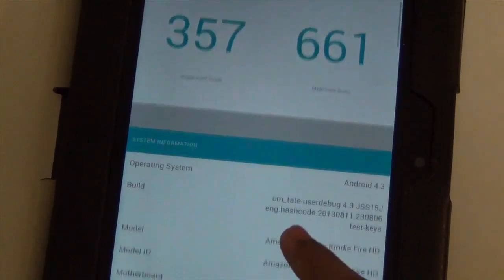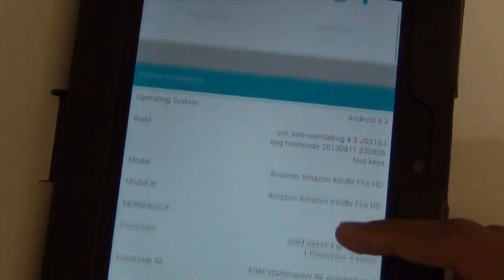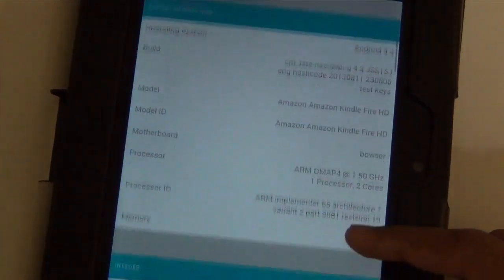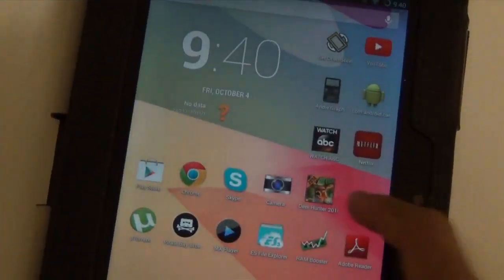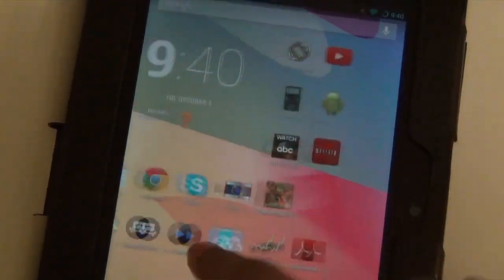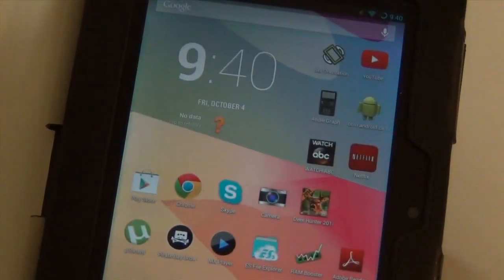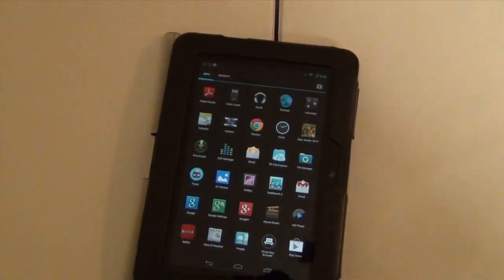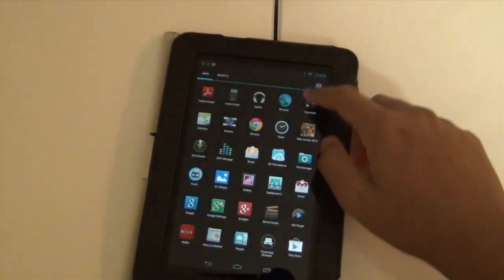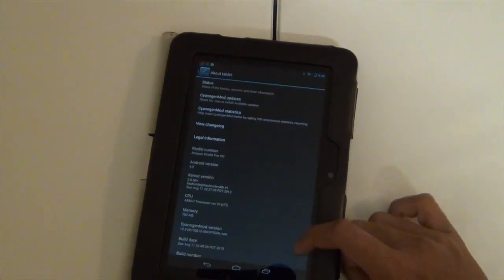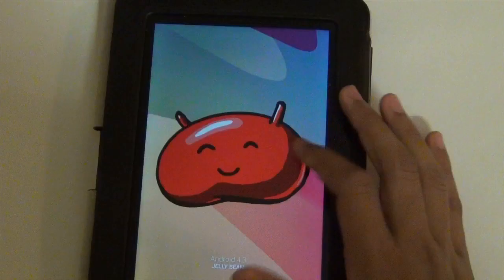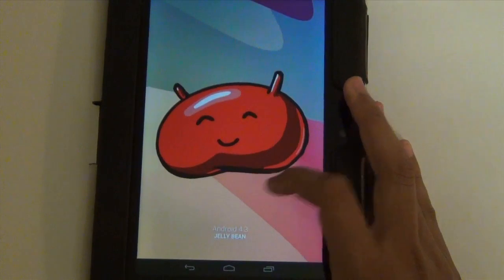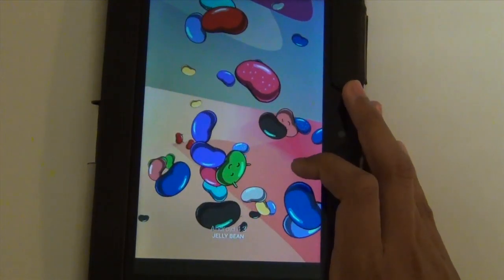This is essentially the same as Android 4.2.2 on Kindle Fire, except this is clocked at 1.5 gigahertz. That means everything will run a little smoother than before, but again you sacrifice battery life. Here you can see it's running Android 4.3.